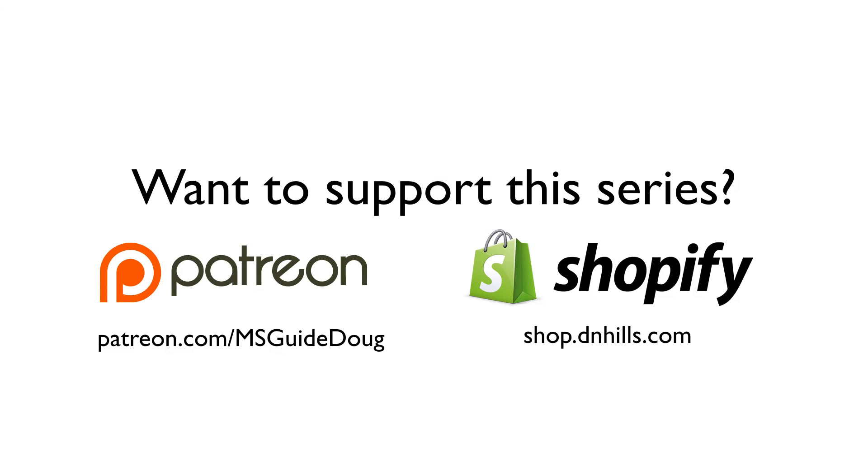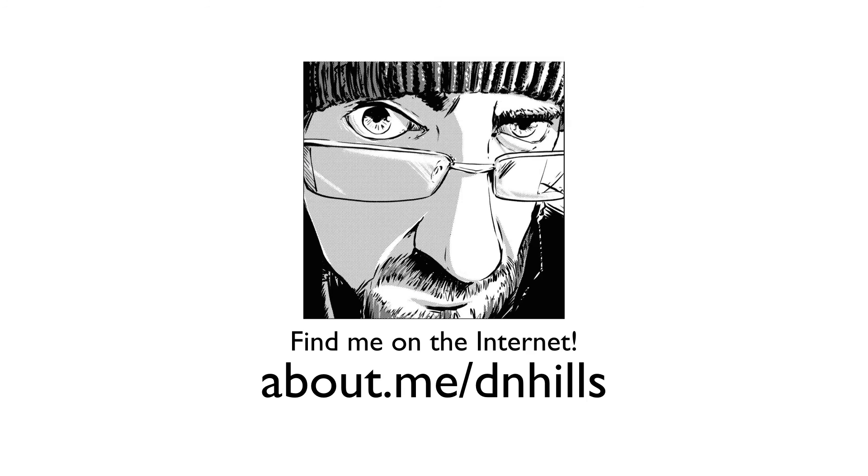Or you can purchase books, page templates, rulers, or just throw a few bucks in the tip jar on my Shopify store. Thank you all for your support and for watching this video, and I'll see you next time.